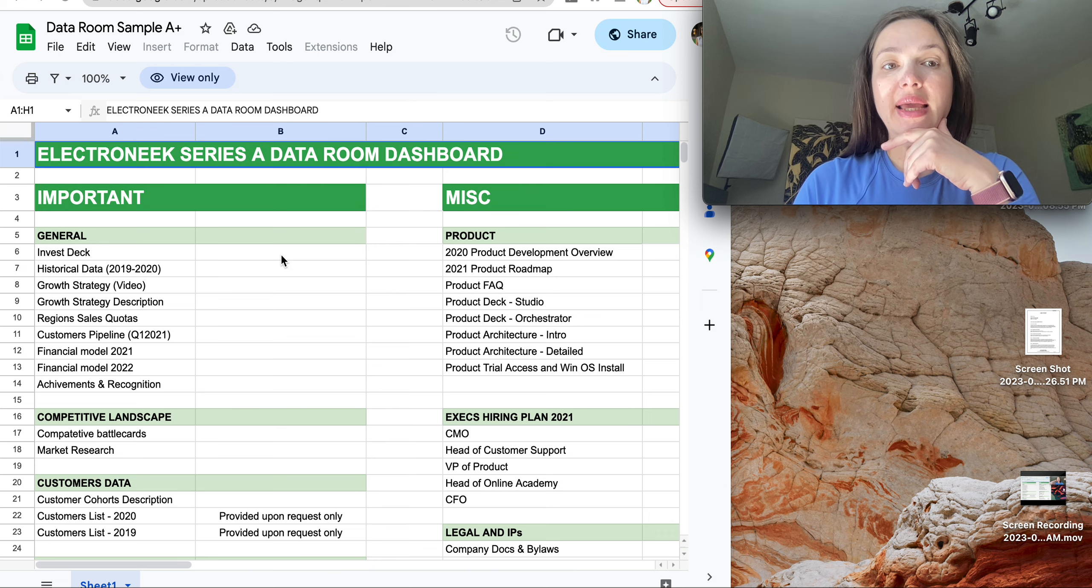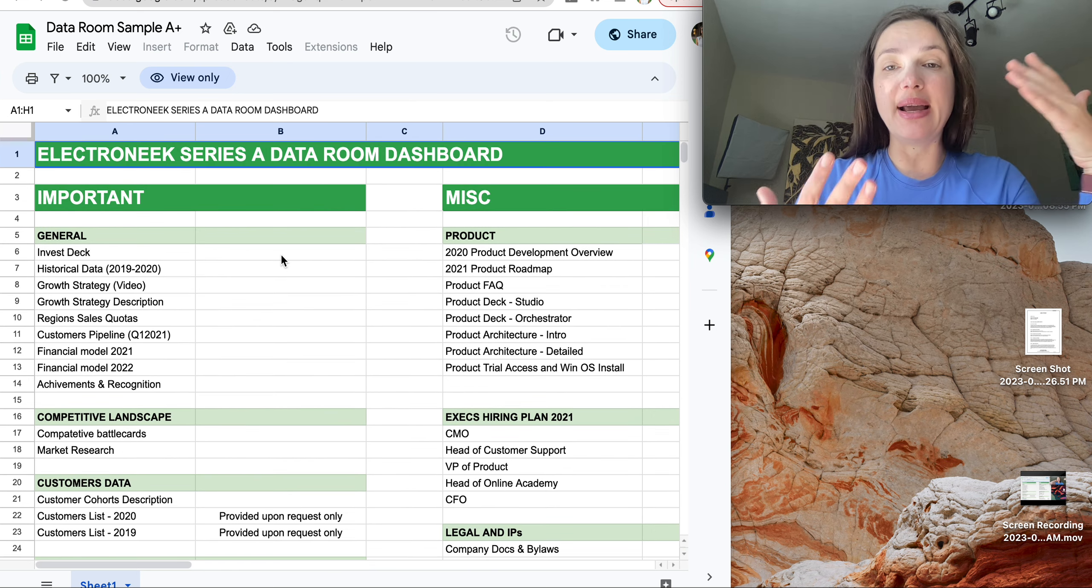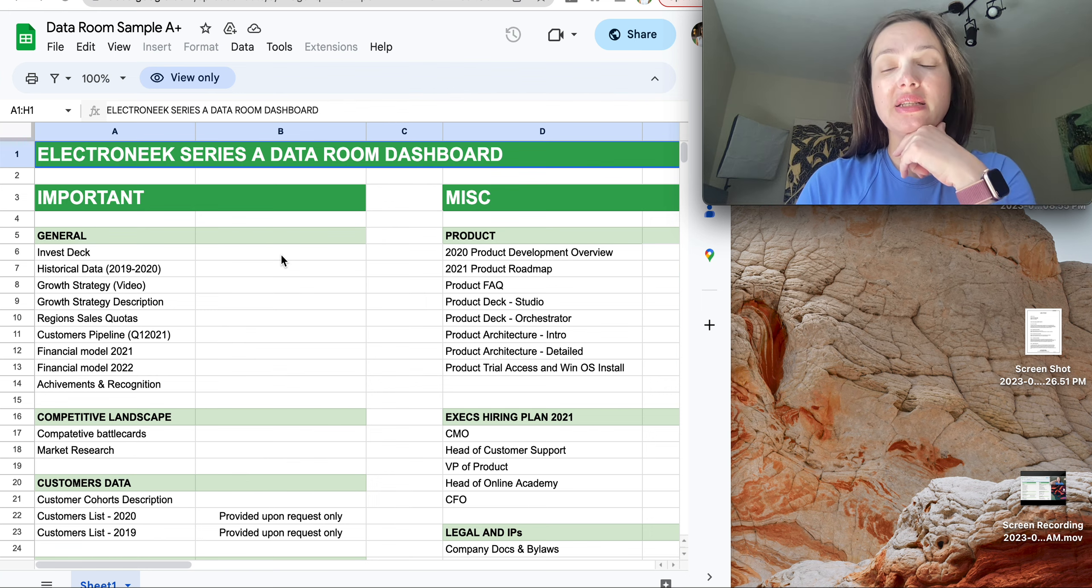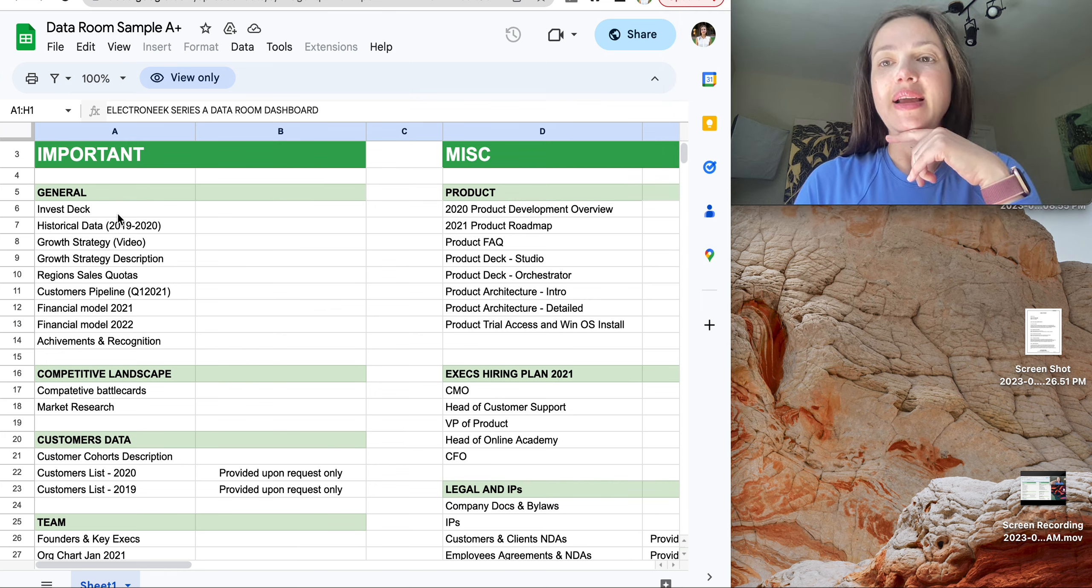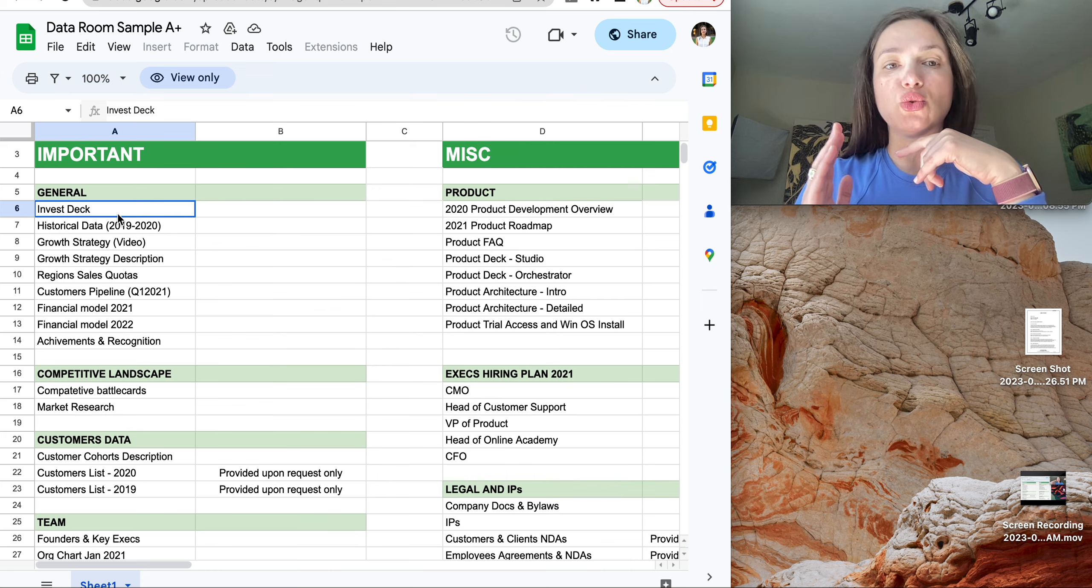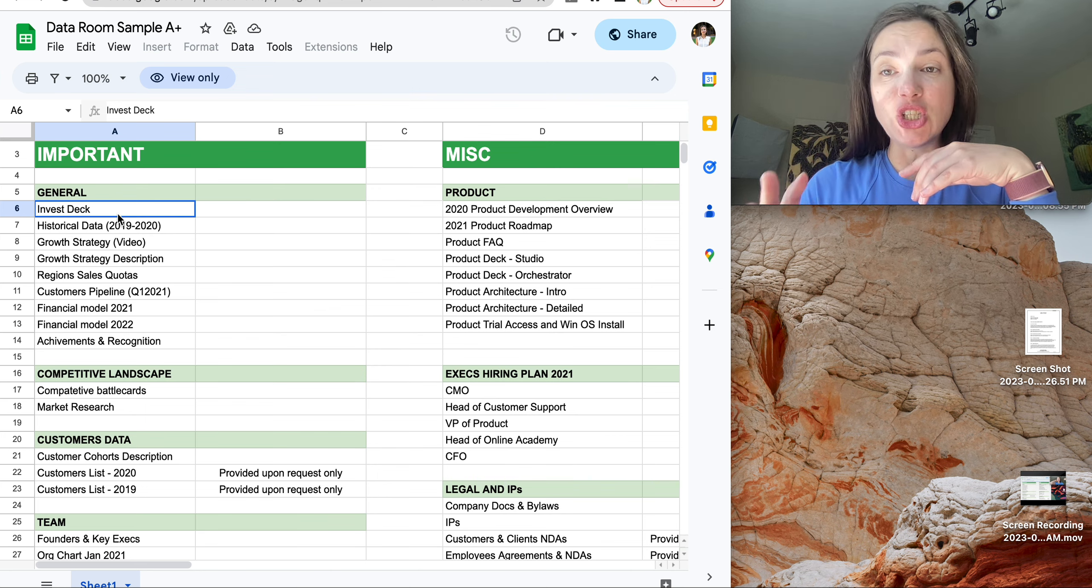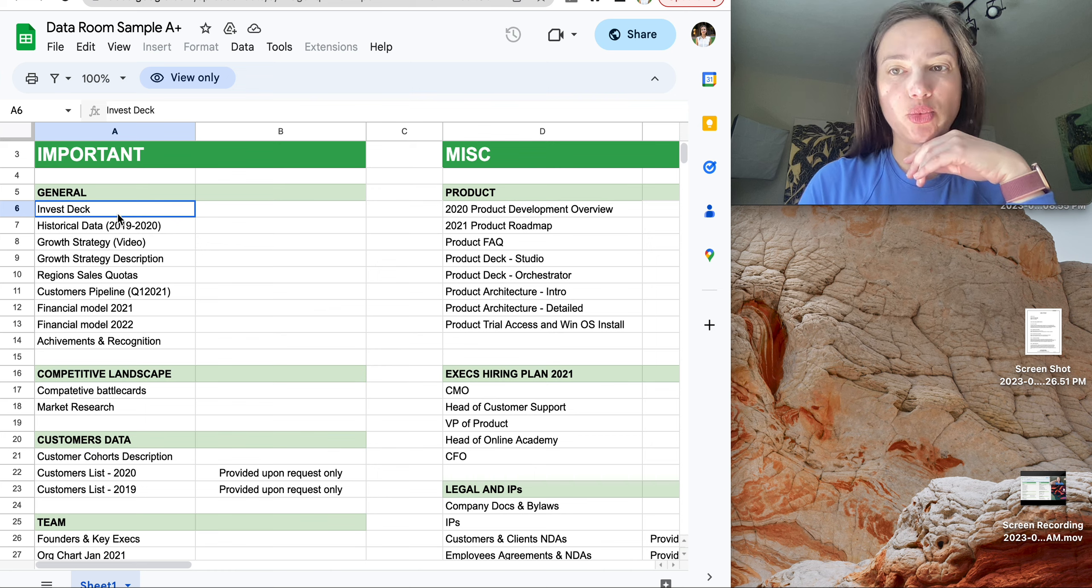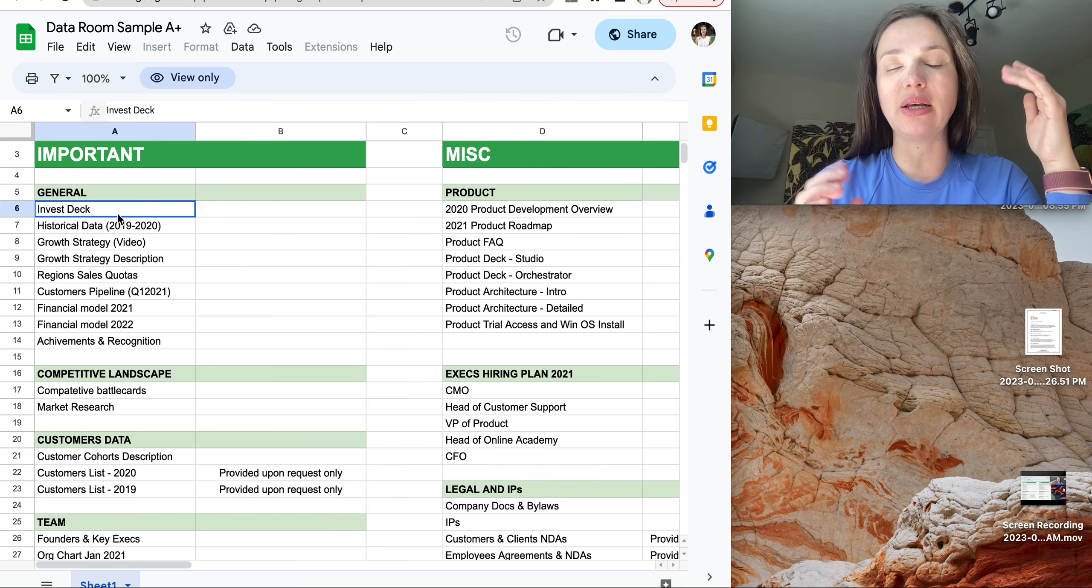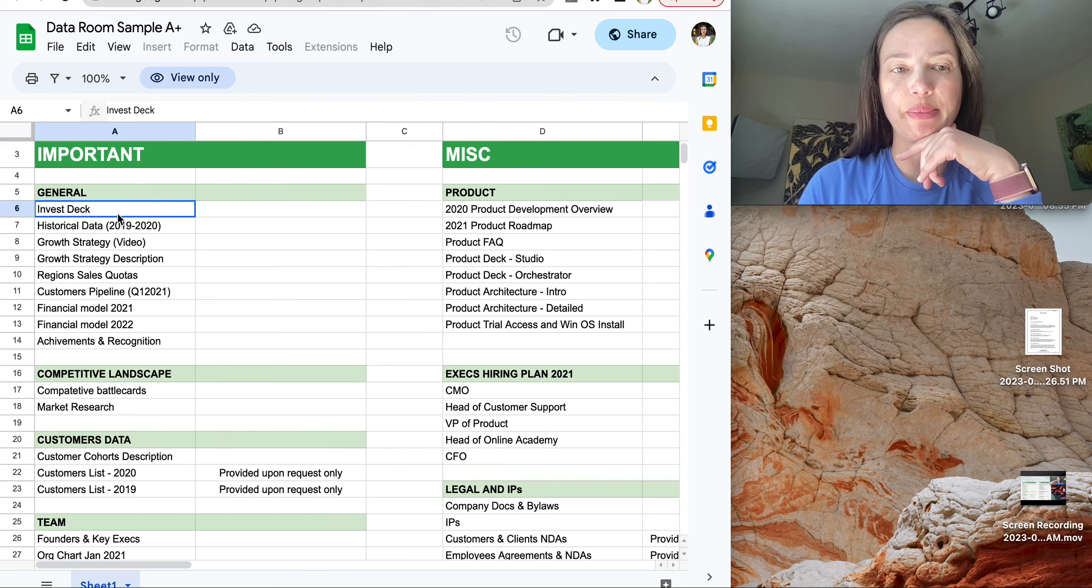Important data. What files do you need to have or you must have as a startup when you raise round A? Investment deck and that's the same if you raise pre-seed or seed round. Investment deck or pitch deck is something that you must have in your Data Room. I have examples of pitch decks on my channel. Please subscribe.